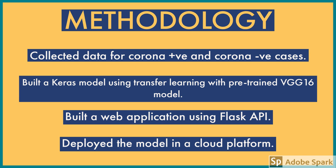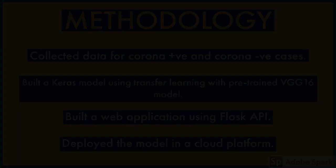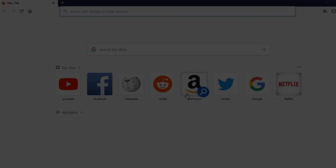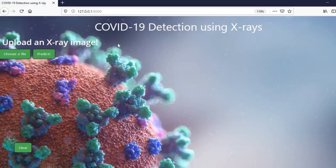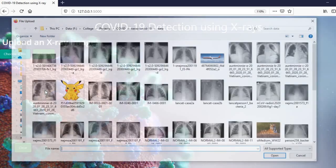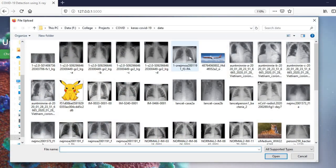What we are going to see is the implementation of the same model. Based on the trained model, we have developed a web application to predict if a person is affected by coronavirus or not. Now, let us predict some instances to check the model. We will predict on a random image.